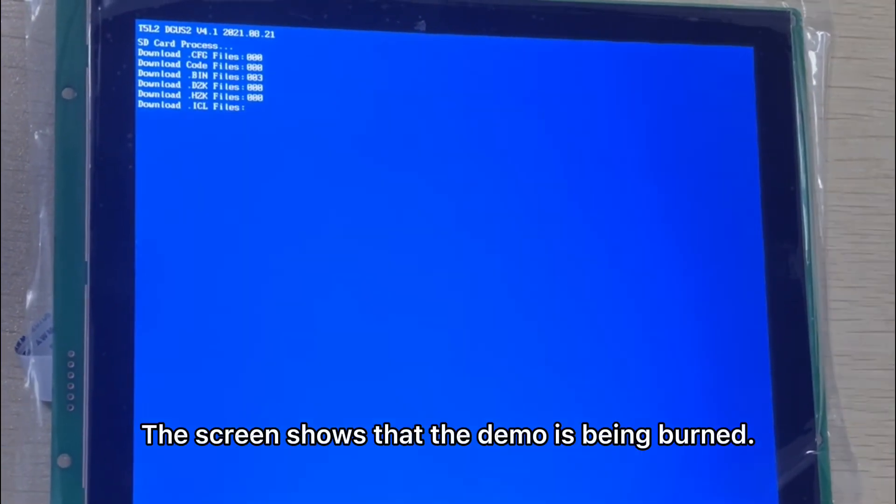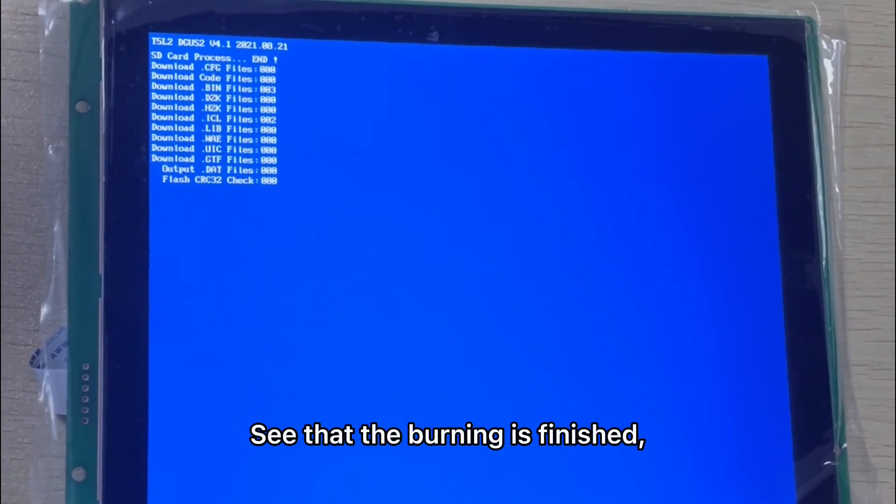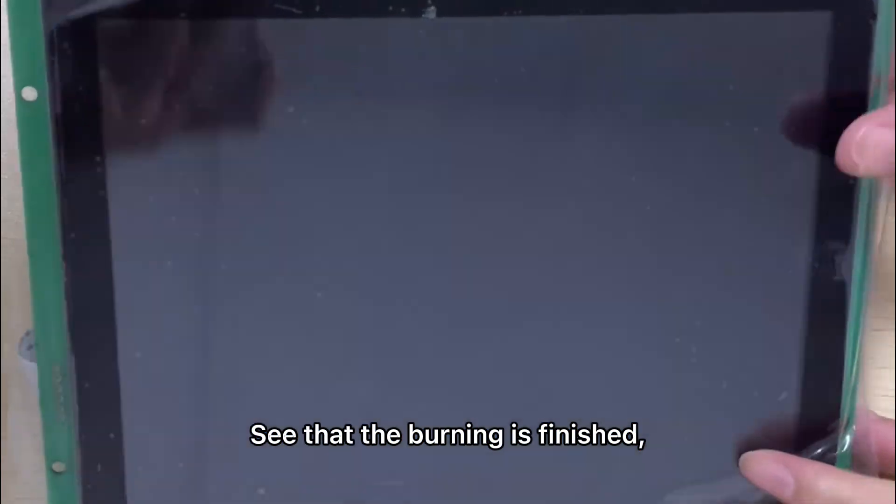Then pull the SD card into the screen slot and power it up. The screen shows that the demo is being burned. See that the burning is finished.